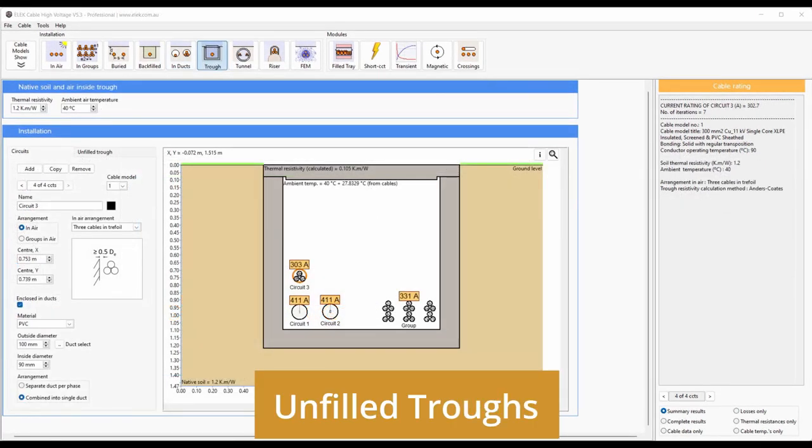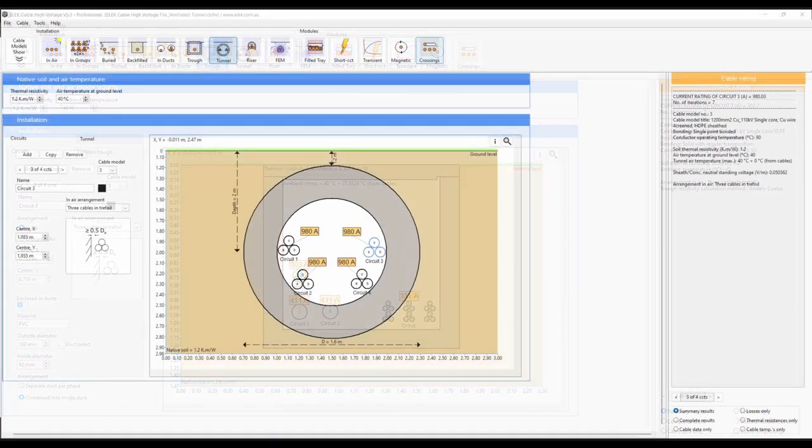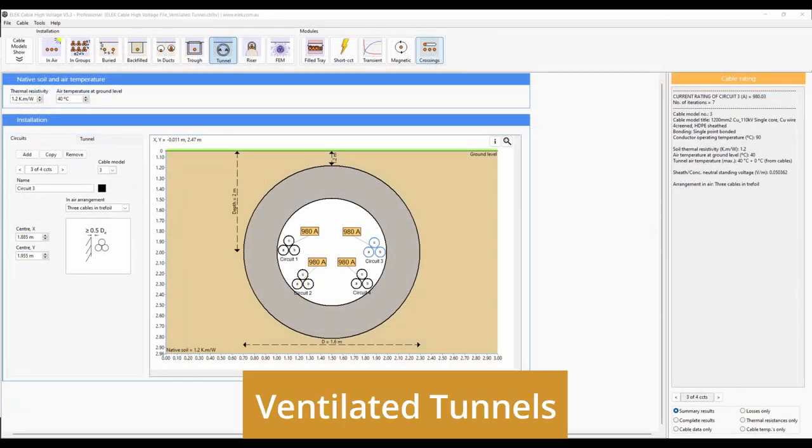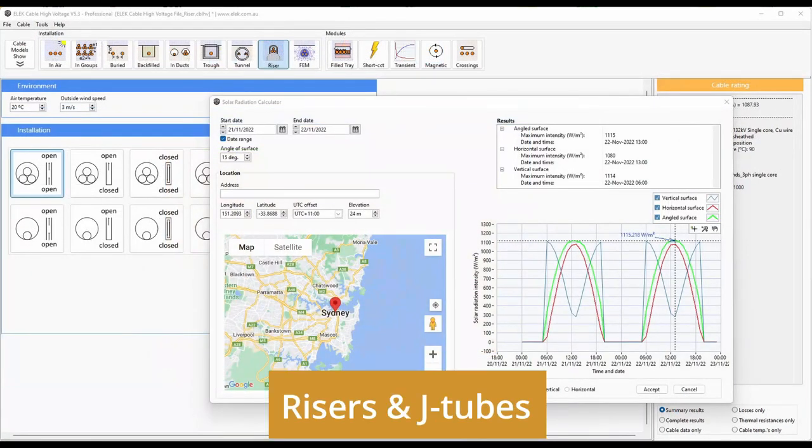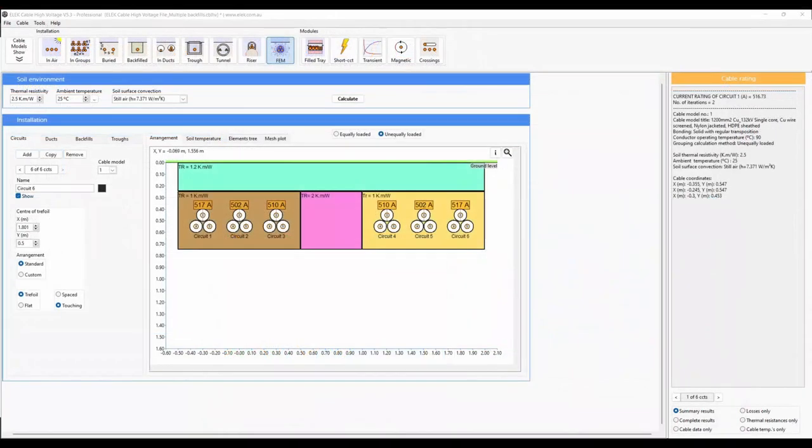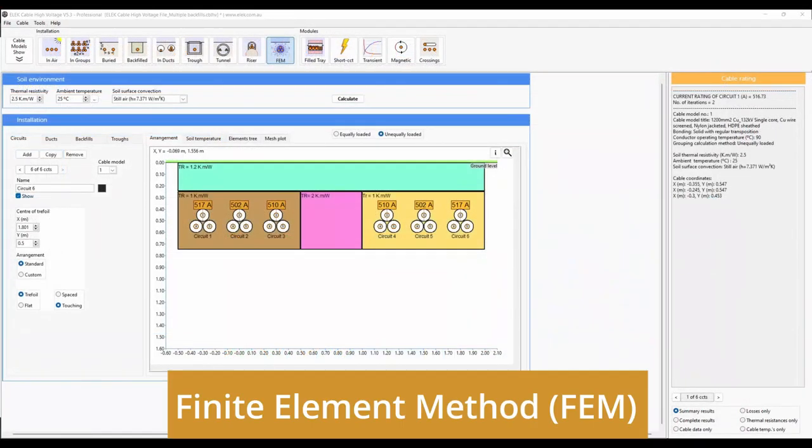Other conditions include unfilled cable troughs, ventilated tunnels, rises and J-tubes, and finite element method.